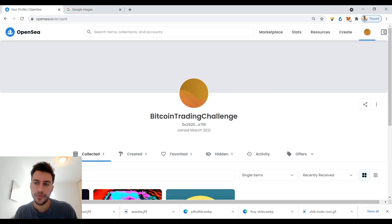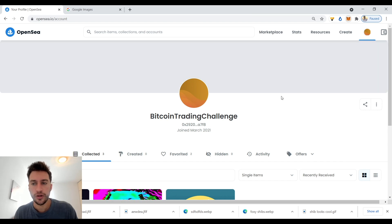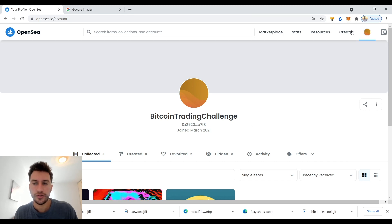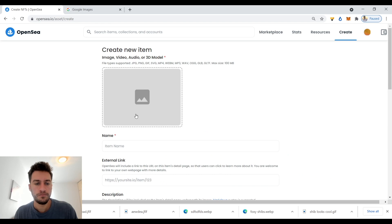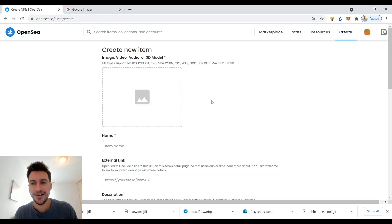You need a MetaMask account as I have here. What you're going to do is go register an account, then click Create. You can make an NFT of almost anything, and if you market it well, it'll probably sell.